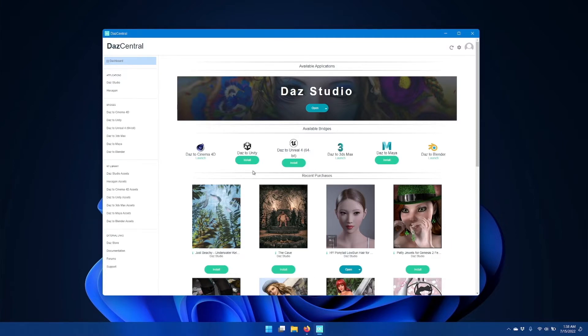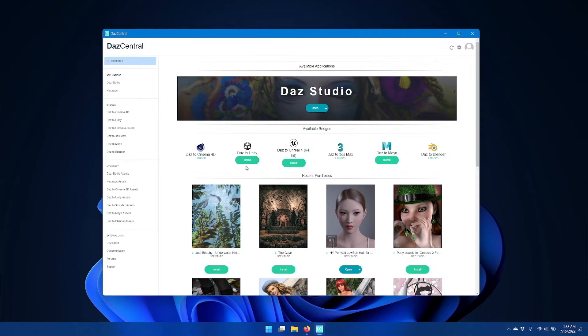Starting with Daz Central, and you can also do the same with Daz Install Manager, find the Daz to Unity bridge icon and click install.